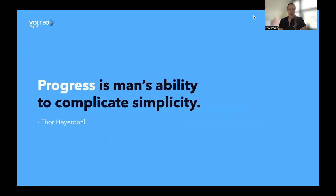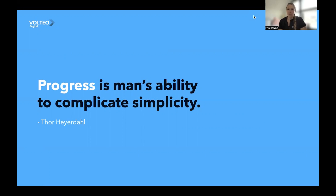So first of all, what is configuration management? It is the functional process execution of the management of the configuration management database, or the CMDB. The CMDB is the database that houses all of the assets and configuration items, or CIs, within the organization — all of the operational entities that are required in order to complete technical services within your organization.